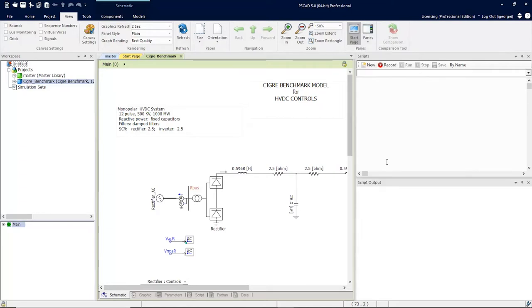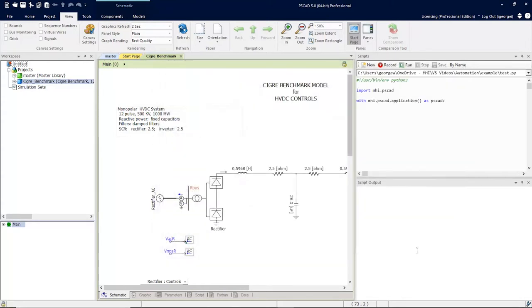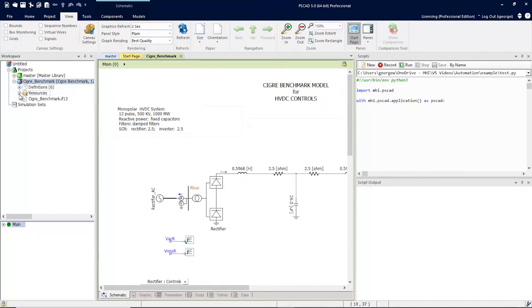New automation scripts can now be created within PSCAD. Simply click on the New button and create a new script. This script is now part of this project and will be saved with the project as one of its project resources. This makes it easy to manage many projects that may have multiple scripts.